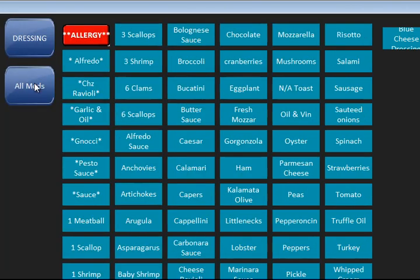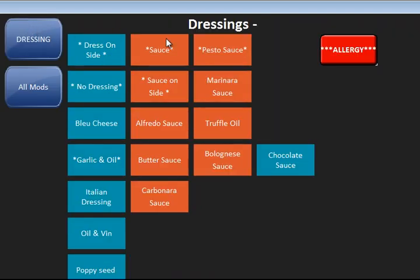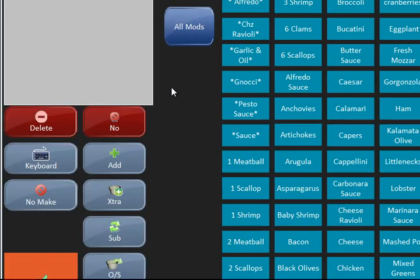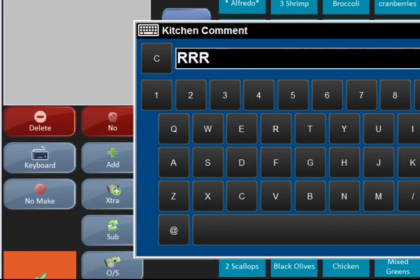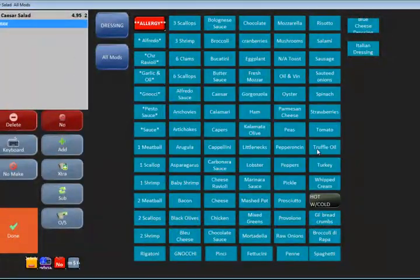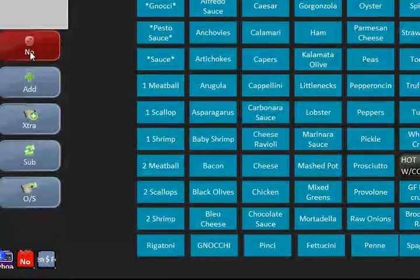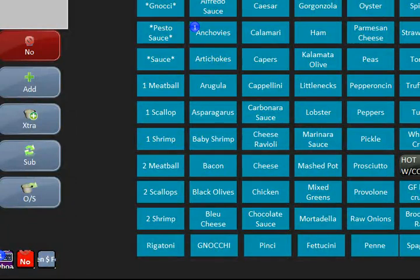You have different levels of modifiers shown in dark blue. I can then change the dressing and select whatever other options I might need. On the left-hand side, if I pick a modifier that's the wrong one, I can hit the delete button to undo it. I can hit the keyboard button and type in whatever modifier I want if it's not already on the screen. I can also hit the no-make button. Next to this column, we have commands that will affect the modifier — say you wanted no anchovies on that Caesar salad: you hit the word no first, then you hit anchovies, and on the screen you'll see 'no anchovies.'